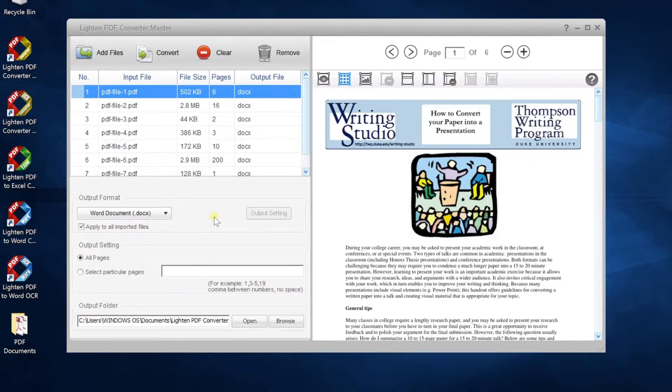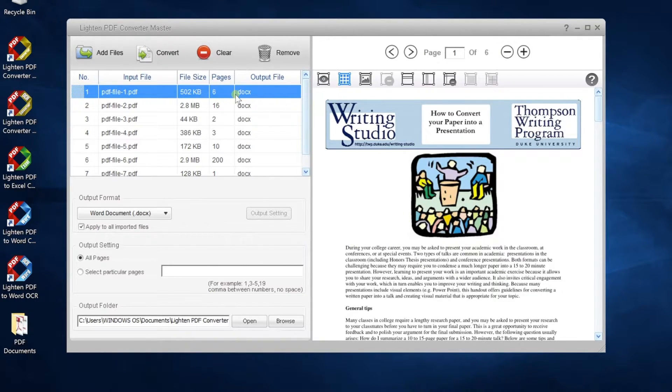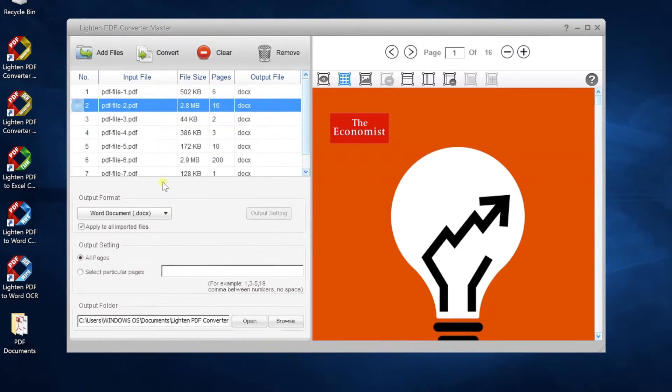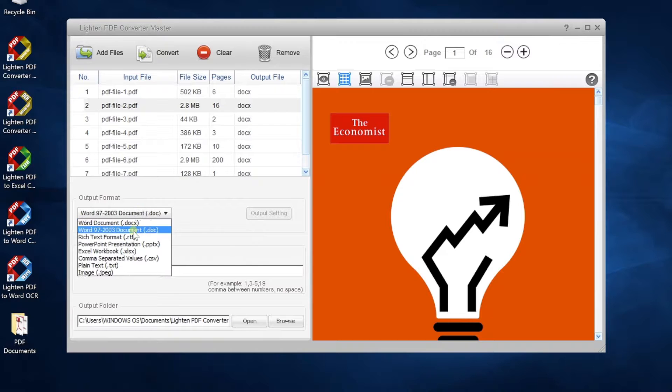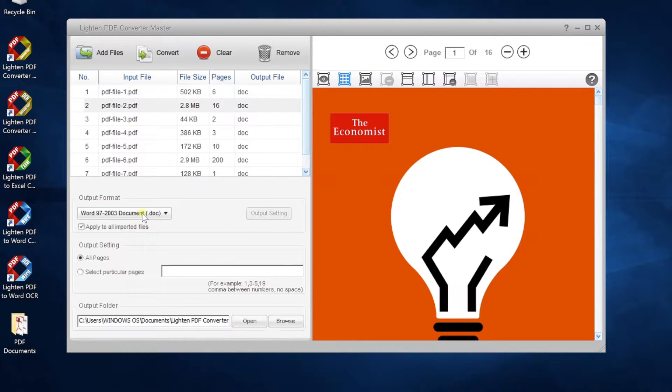This is the setting area, and here is the built-in PDF reader. The second step, please select Output Format from the drop-down list.